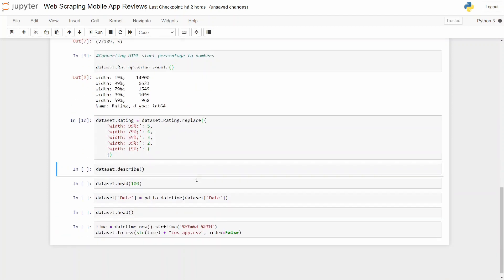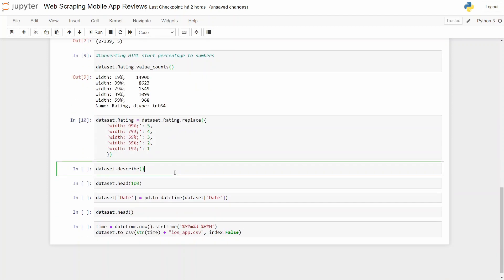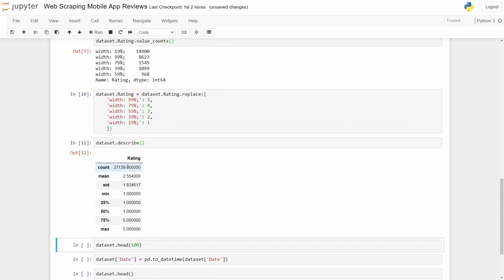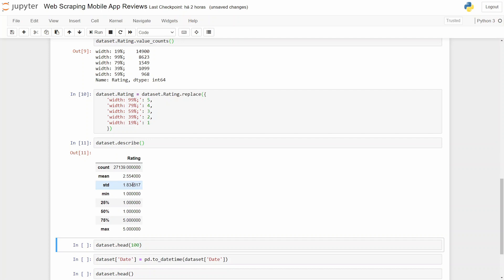And now let's convert it. Let's check our data. Okay, our ratings go from one to five where the mean is 2.55 with a standard deviation of 1.8.